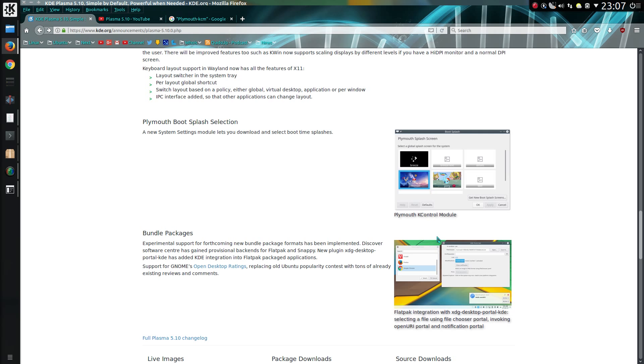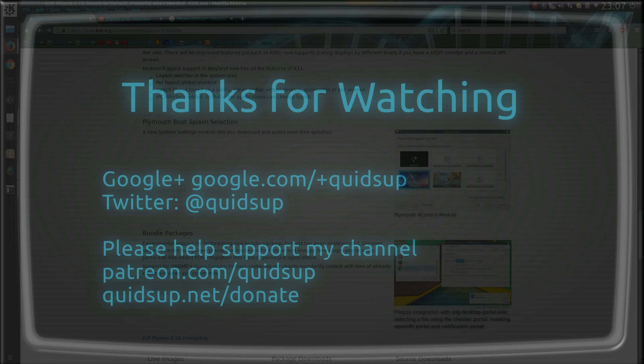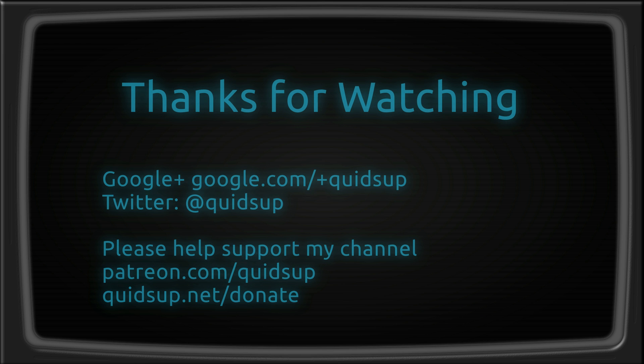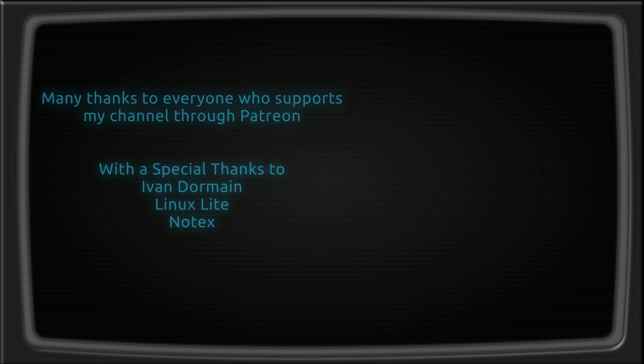That was a look at some of the changes in the KDE Plasma 5.10. Thanks for watching. I'll see you all later.